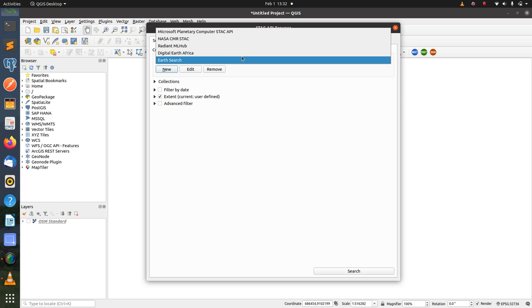As you can see from the list there, for the purpose of this video I'm going to use the SEARCH catalog.